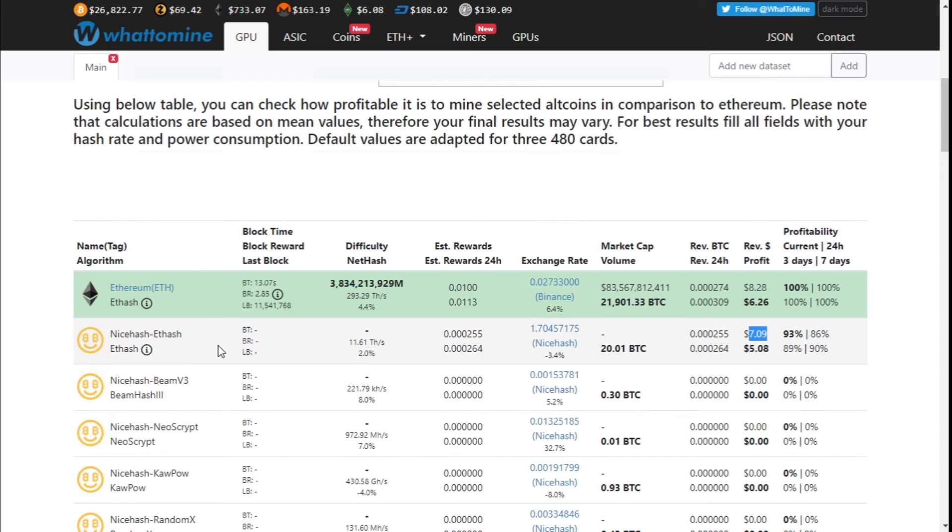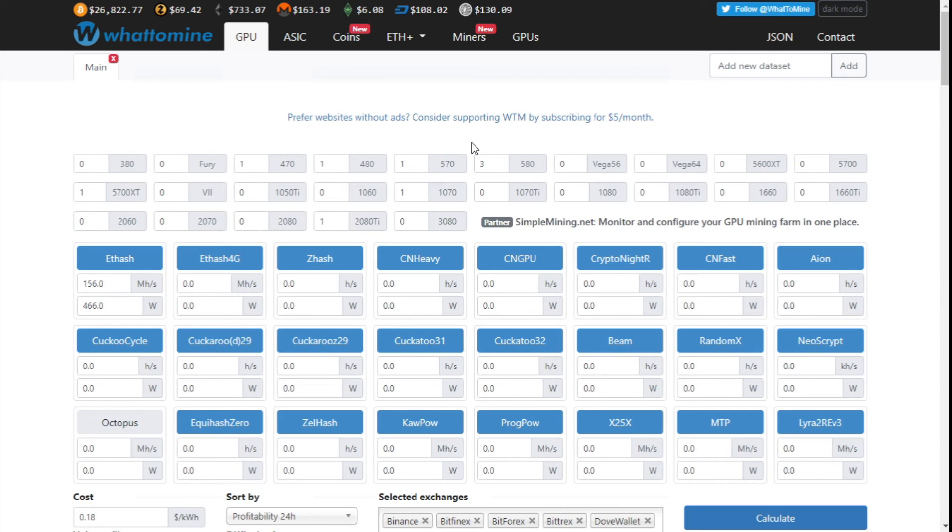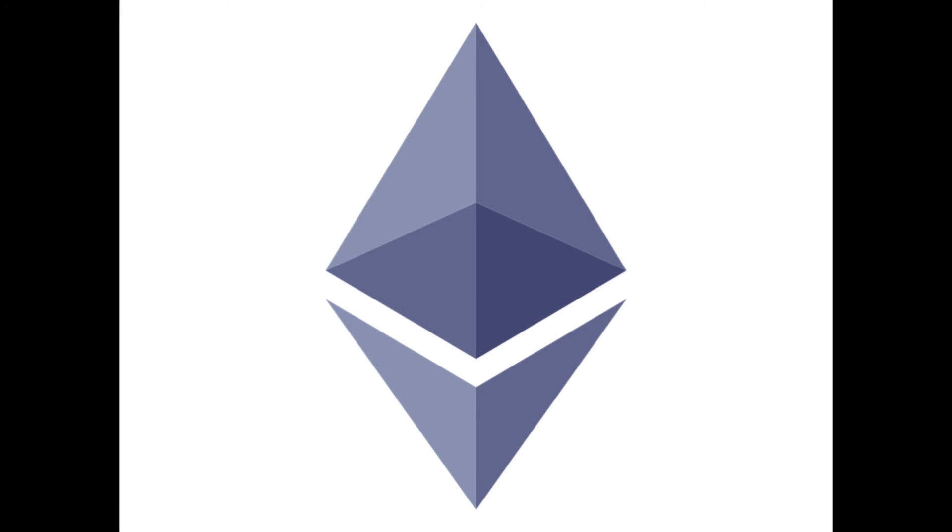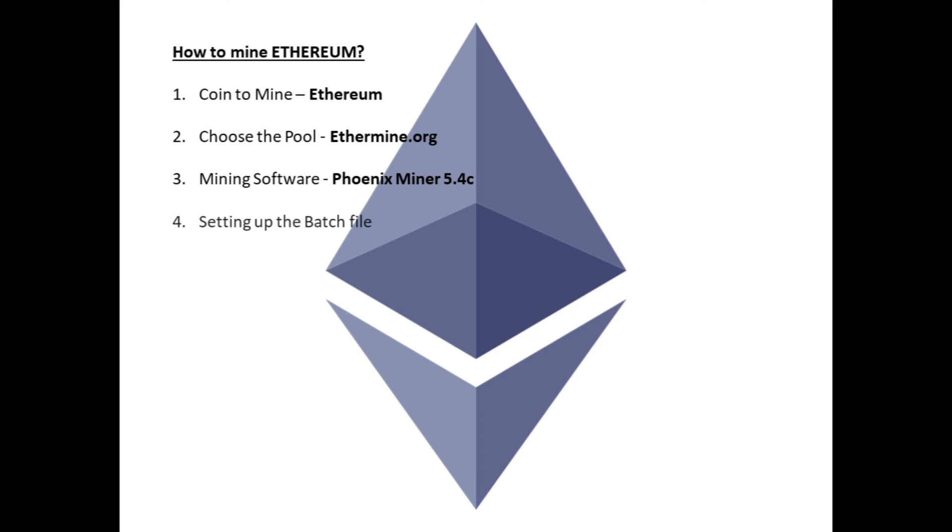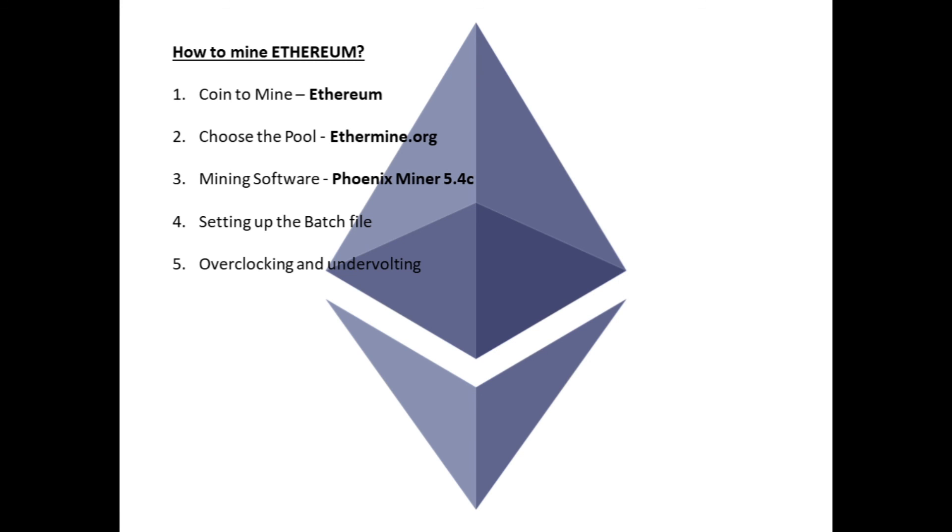And those were the steps on how to mine Ethereum with Phoenix Miner to a specific pool. Just to recap on how to mine Ethereum in five easy steps: choose the coin you want to mine, which is Ethereum; choose the pool that you're going to mine to, we chose ethermine.org; you need to choose the mining software, there is quite a few to choose from, we went with Phoenix Miner 5.4C; you need to set up the batch file; check your overclocking and undervolting for your graphics cards, and happy mining Ethereum.